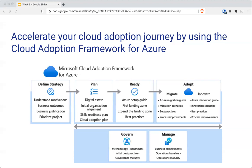In the governance section, you build a methodology to incrementally take first steps all the way to full cloud governance, establish benchmarks to see where you're at and where you want to go, create plans, and improve. In the manage section, you expand the baseline as more projects move to the cloud and ensure you're always running best practices on everything.